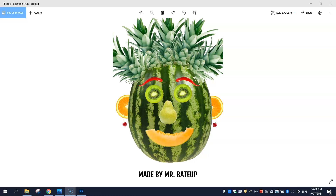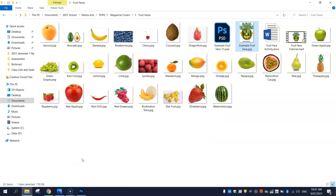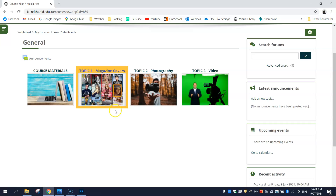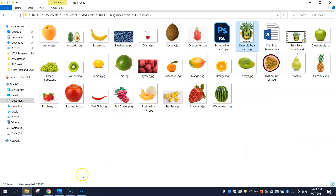Before we get into Photoshop today, the first thing we need to do is actually download the pieces of fruit you would like to include in your face. You can go onto Google and download different items of fruit, or to save time, you can use the fruit I've saved on the school's virtual library. In the topic one section, there's a fruit face asset folder where you can download everything quickly.